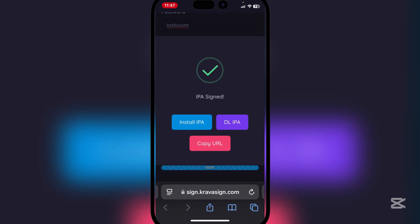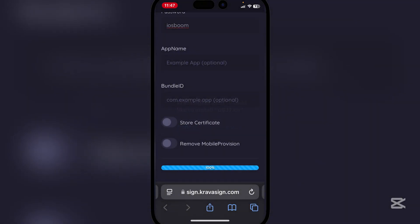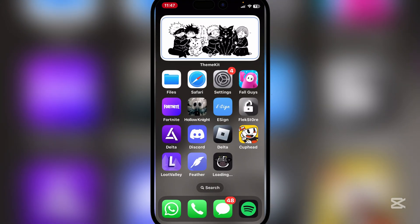And now simply hit on Install IPA, hit on Install, and then it should begin installing on the home screen right there. Now let's just wait for it to finish installing.